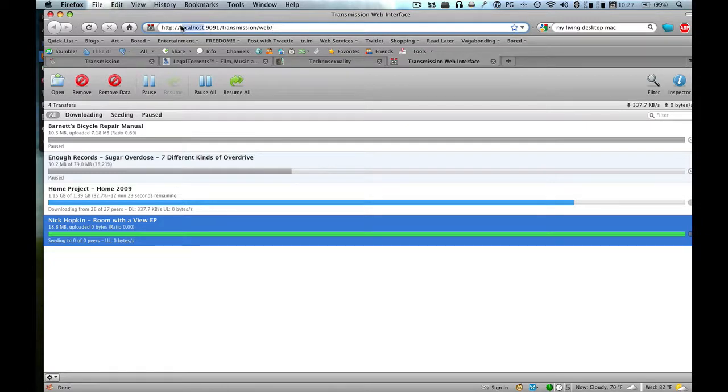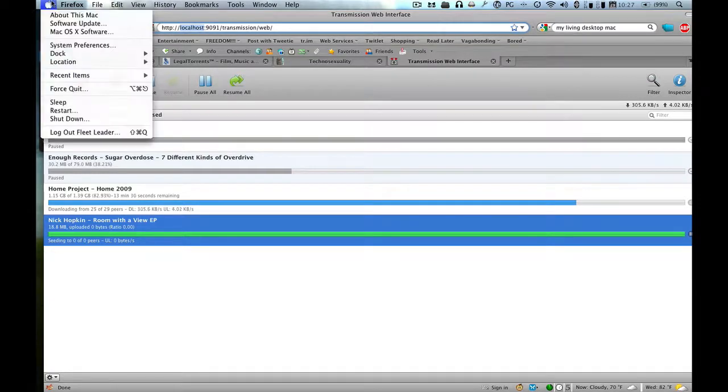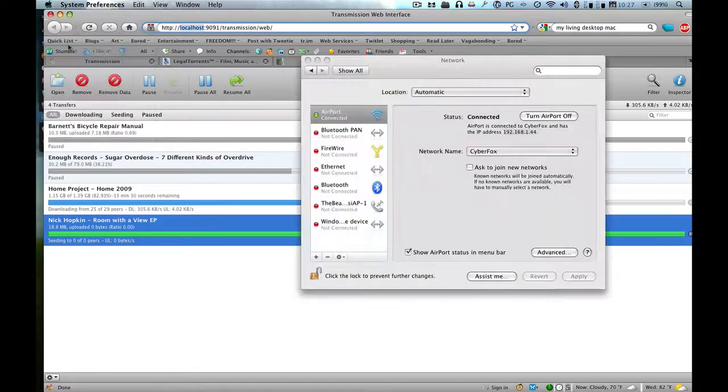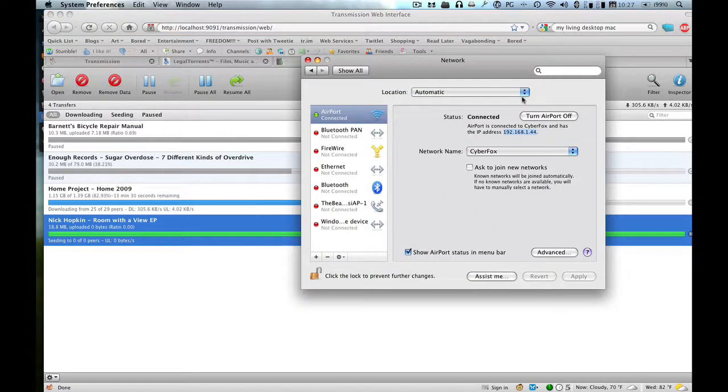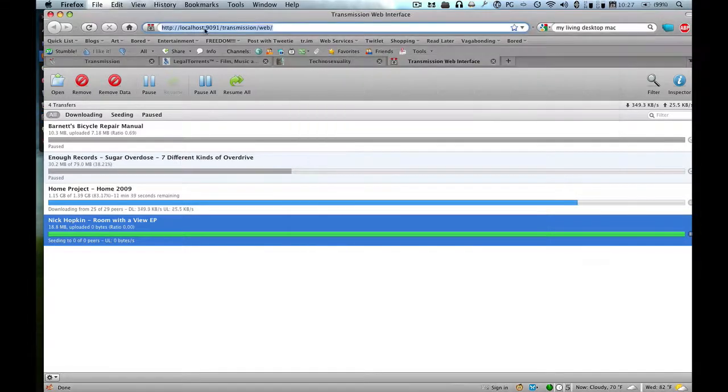So basically you need to replace the localhost entity with your local IP address, which can be found by clicking the Apple thing and going to System Preferences, and then going to Network. And look at that, there's your local IP address. So you can just copy that bad boy and paste it right there.